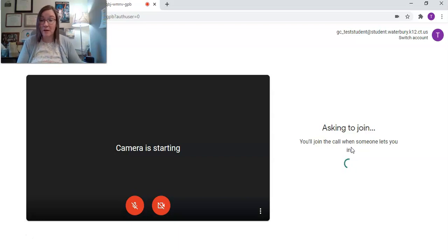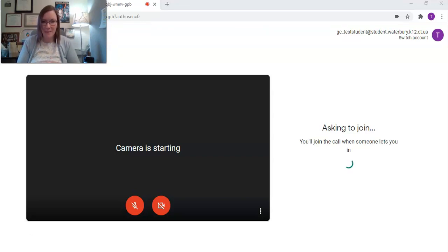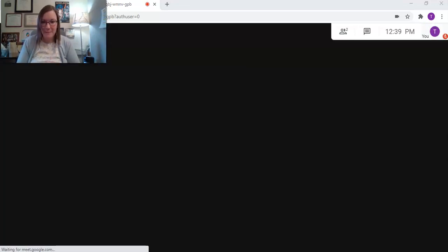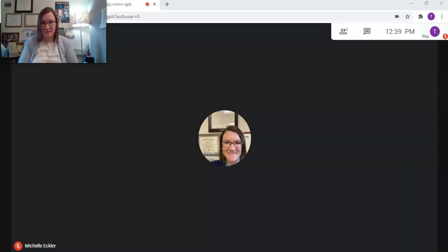Now as long as you belong in that class, the teacher will be able to admit you. So here you can see, it's going to take a second for this to come up, but now I'm in the Google Classroom with my teacher.